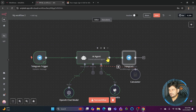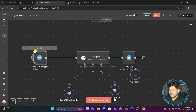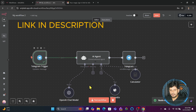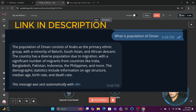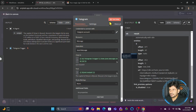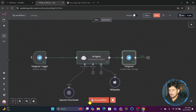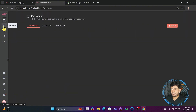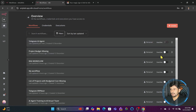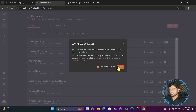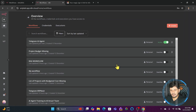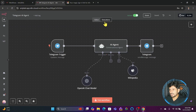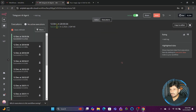It will send the response back to the chat ID from which the message came. Let me execute this again — I'll send 'Capital of Oman' from Telegram, and I got the message back. Now instead of just testing, I'll save this workflow as 'Telegram AI Agent'. I'll go to home, turn it on, and now I can start asking any question. I send the message and I get the response back. I can see in the executions that the latest execution has succeeded.